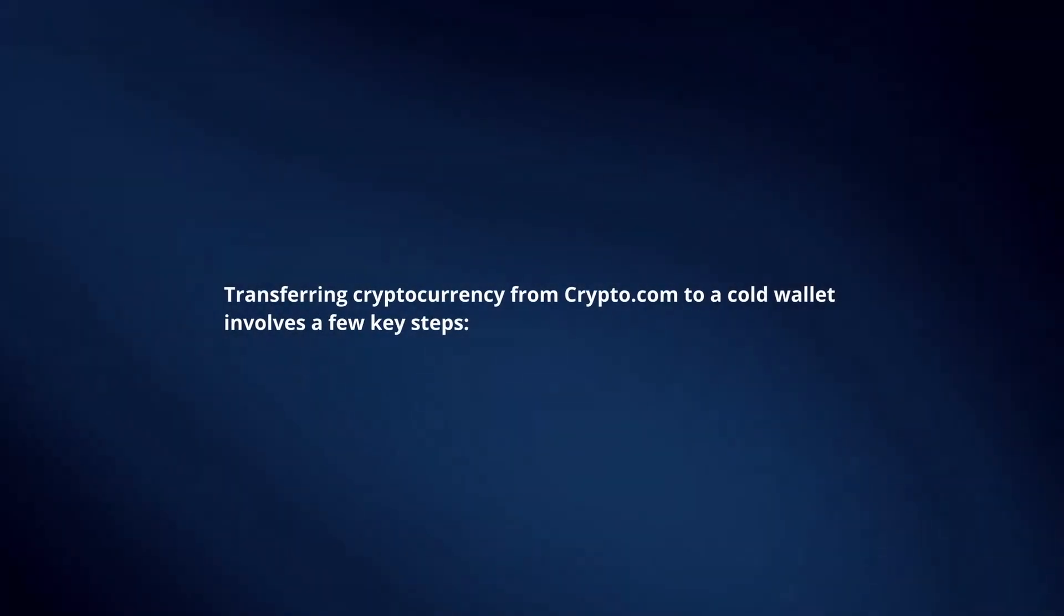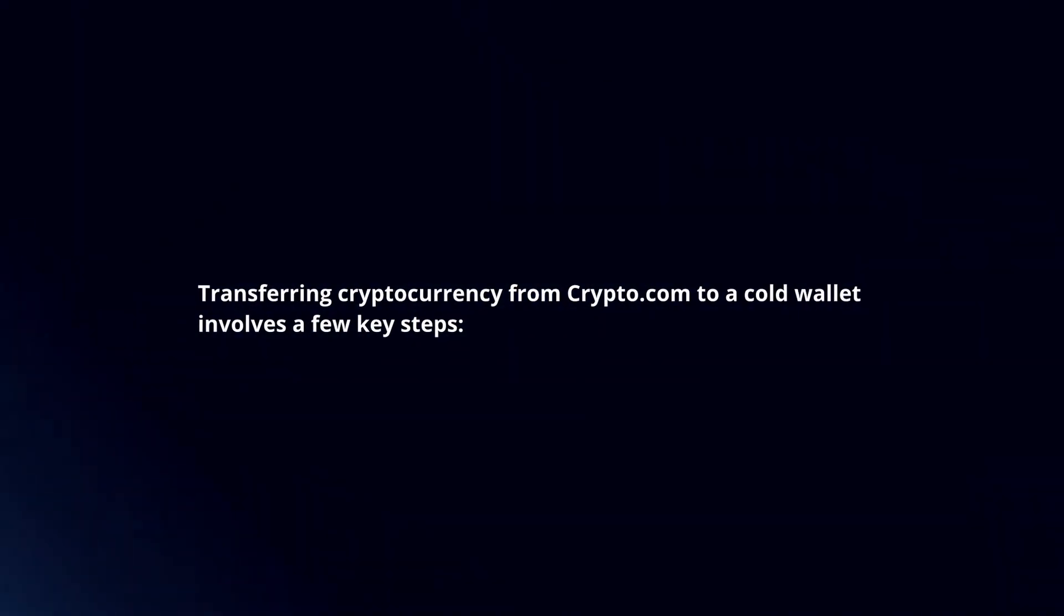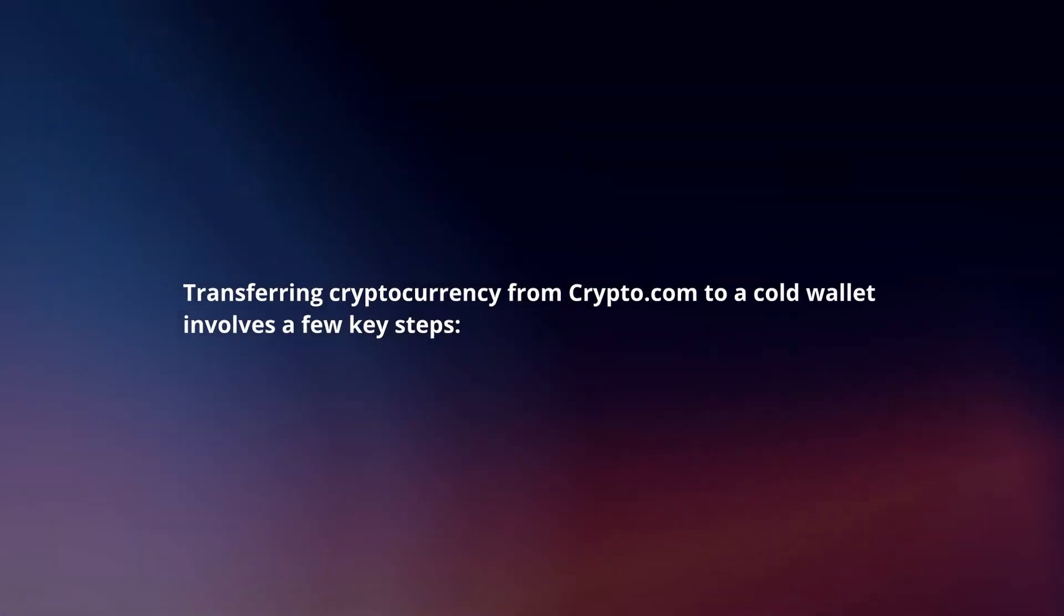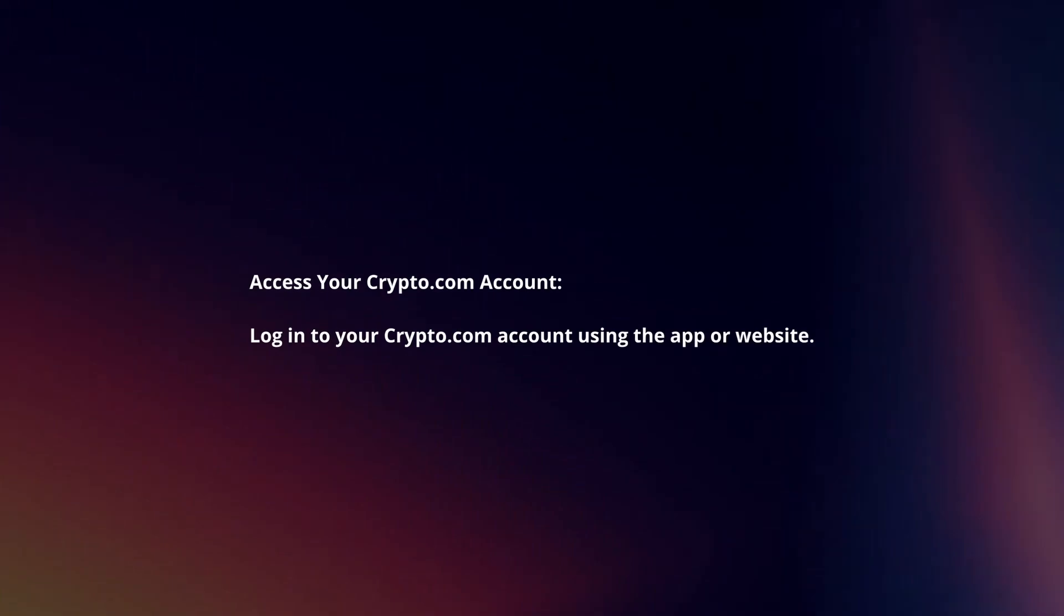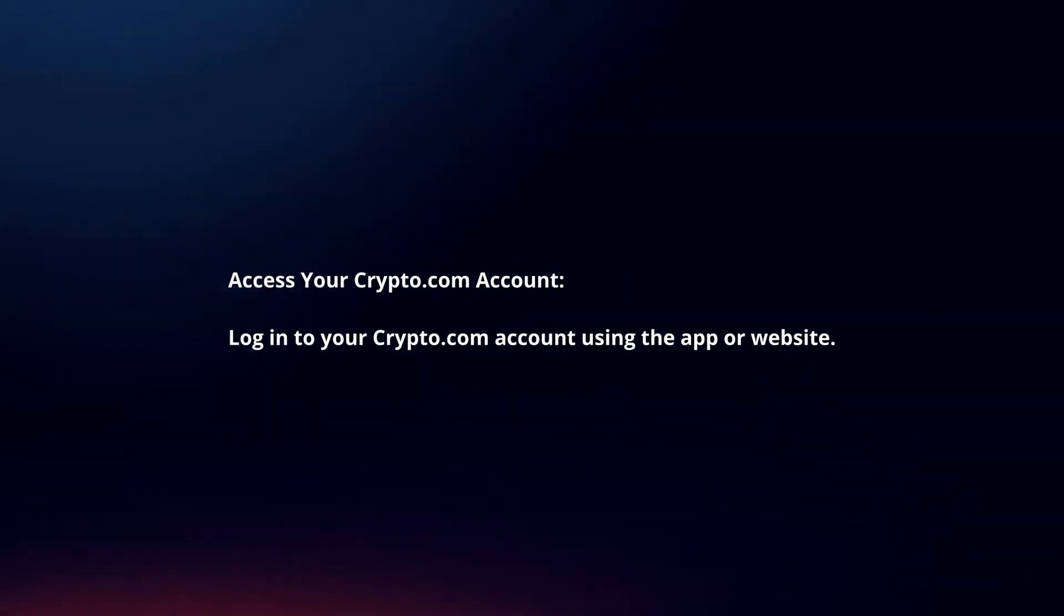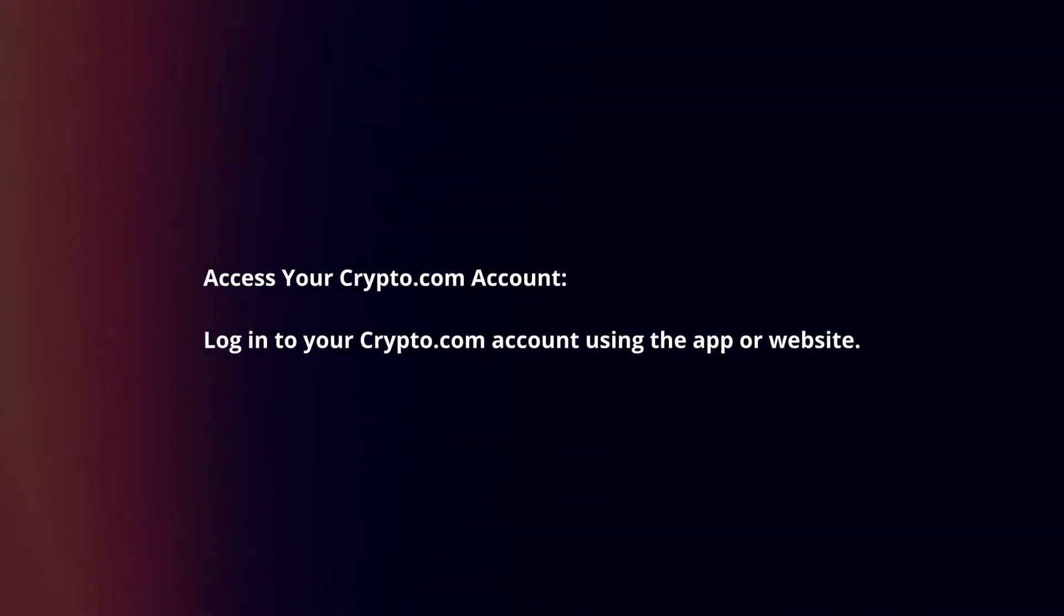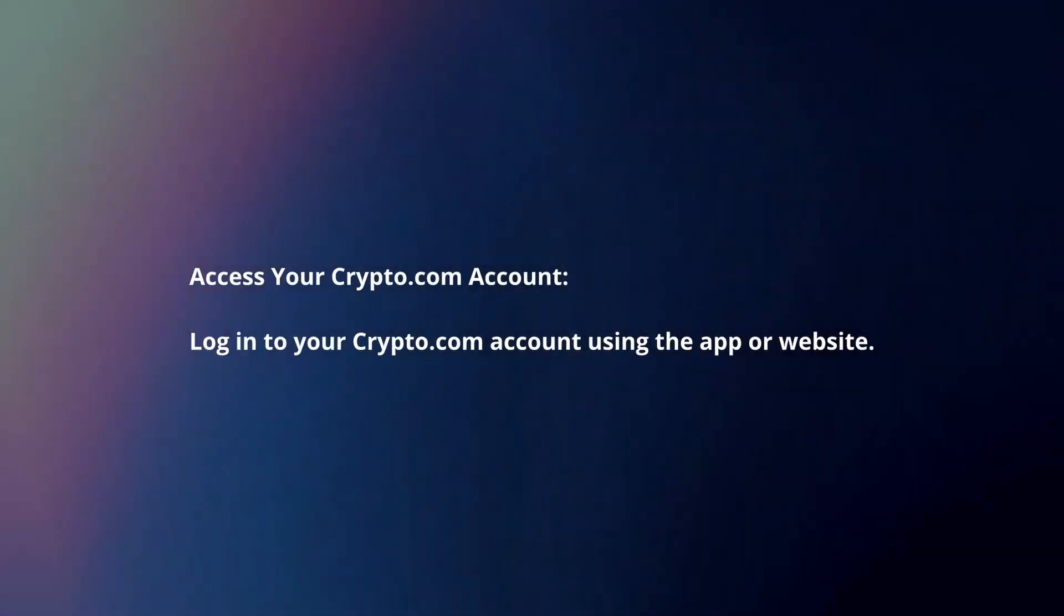Transferring cryptocurrency from Crypto.com to a cold wallet involves a few key steps. Access your Crypto.com account. Log in to your Crypto.com account using the app or website.